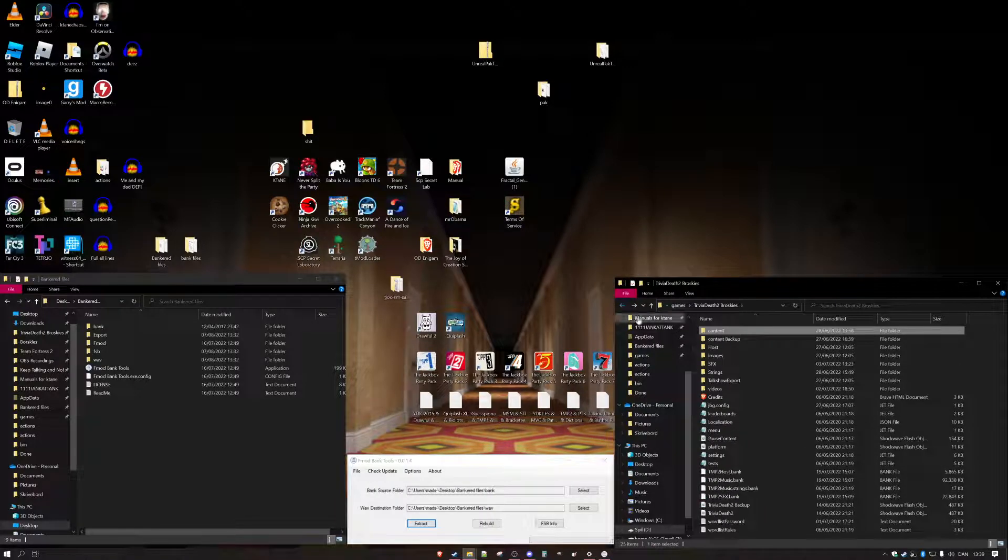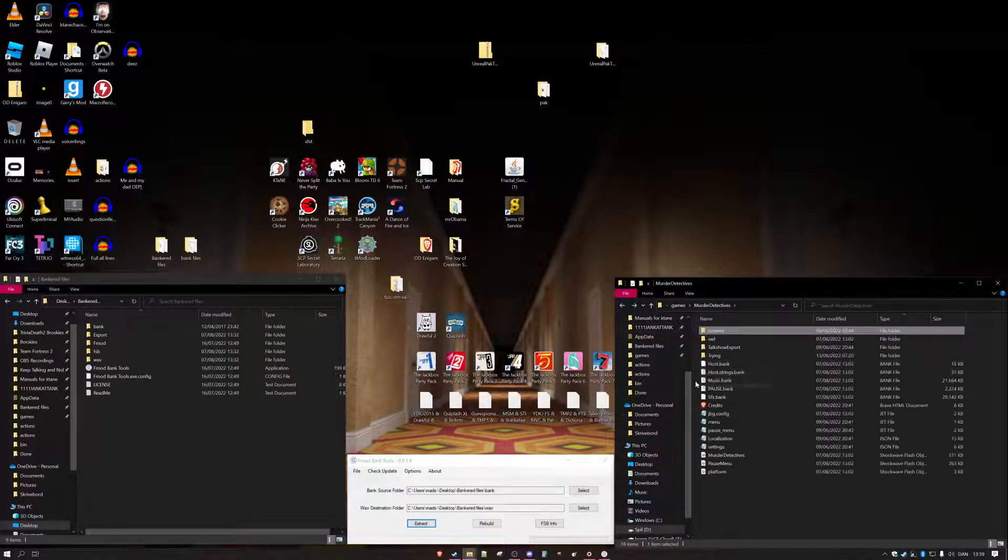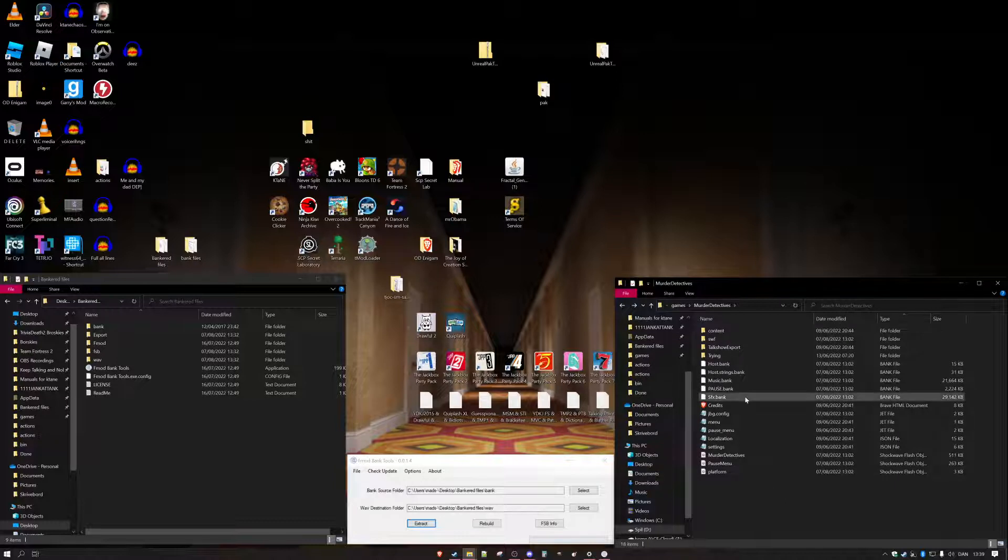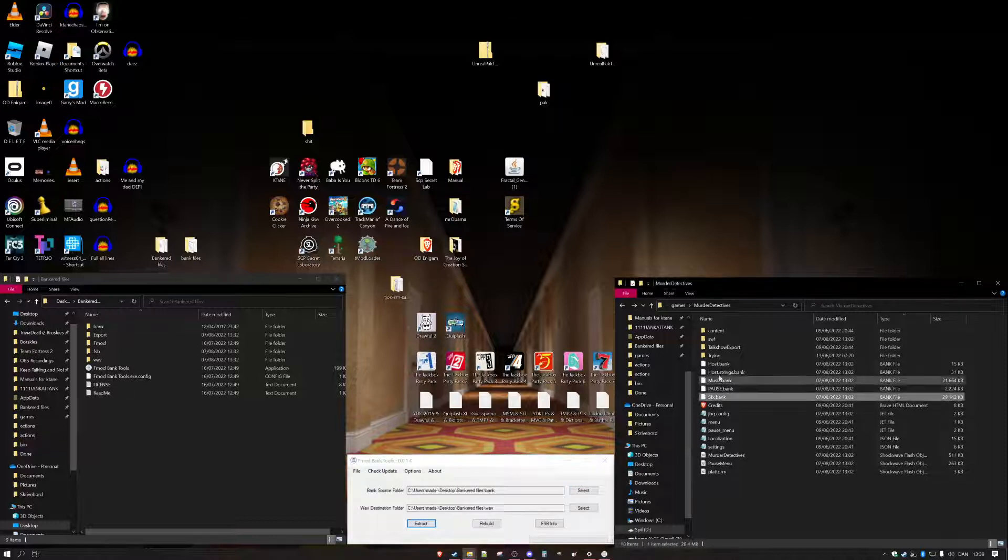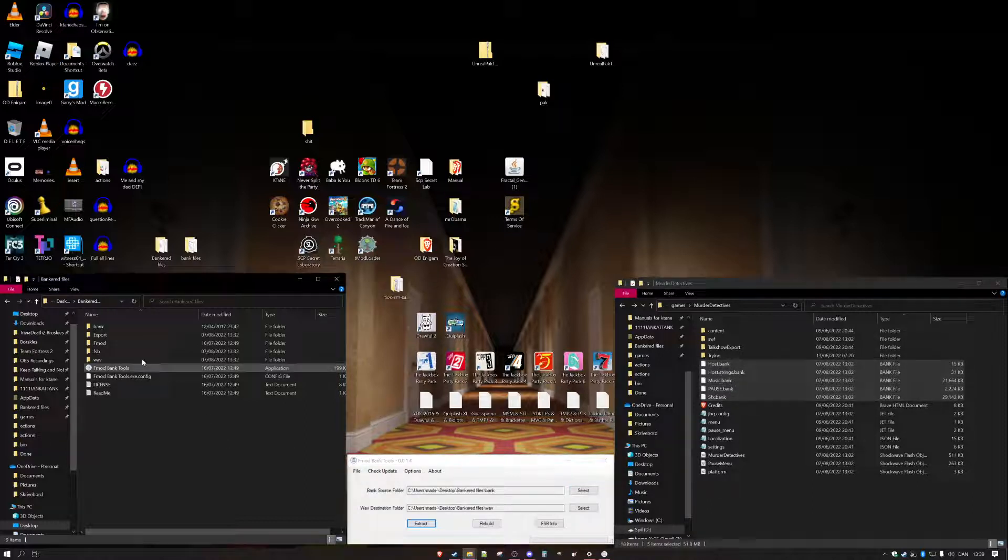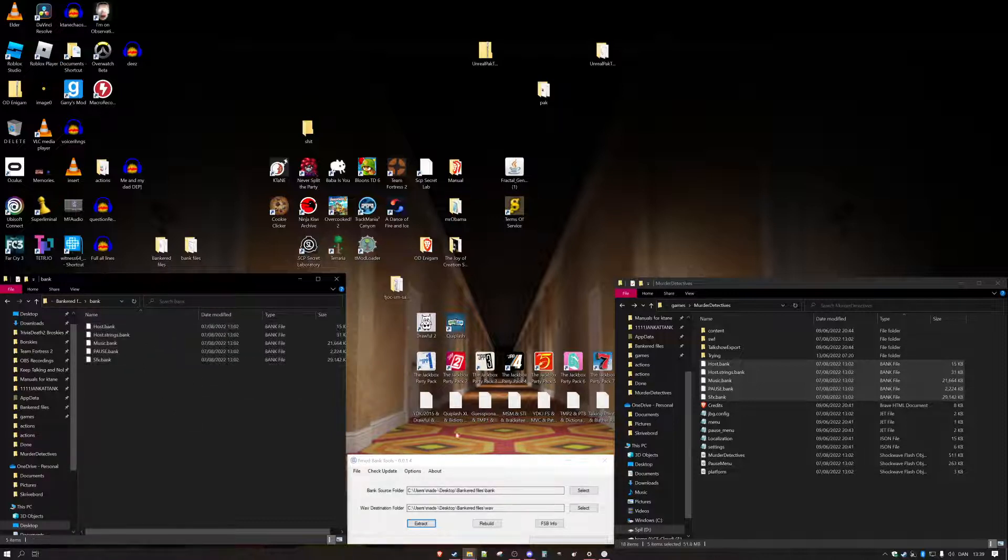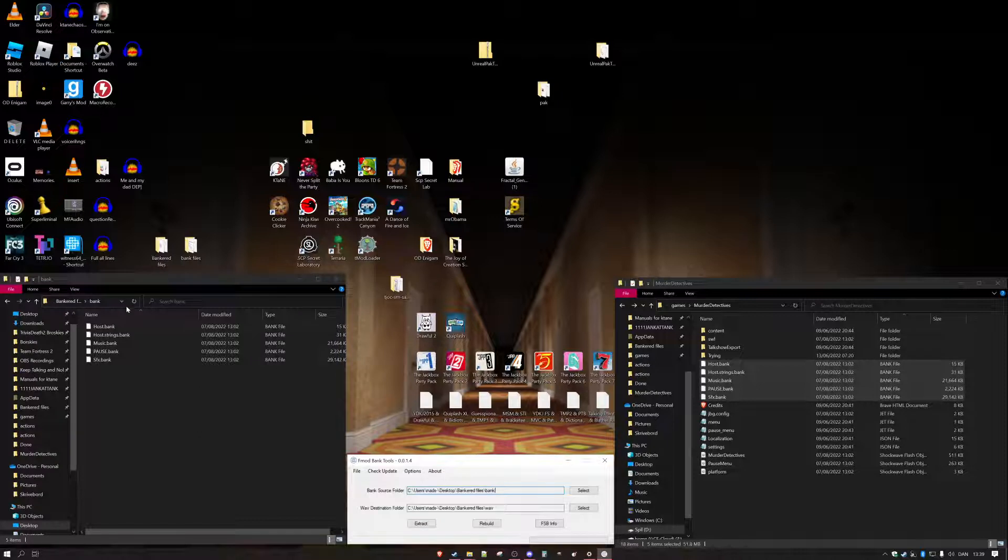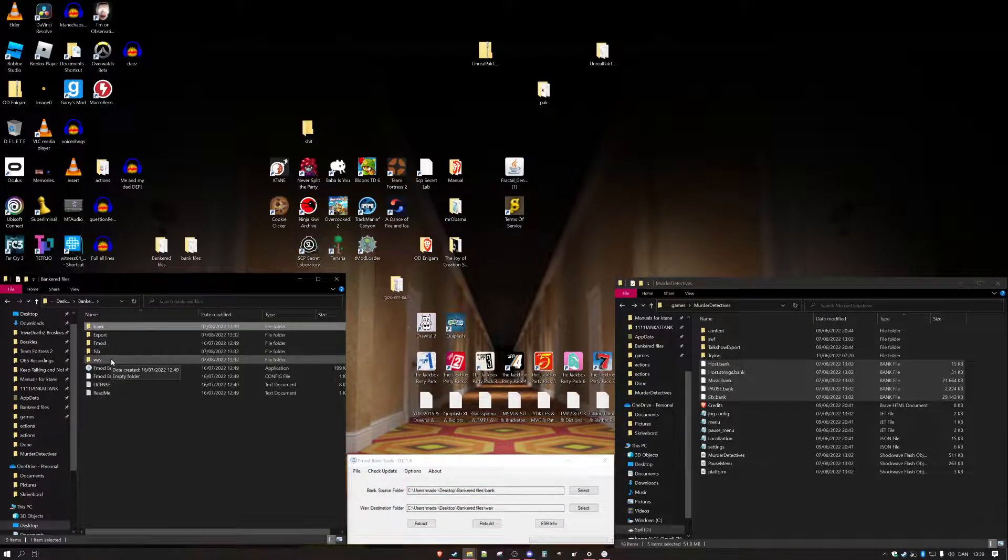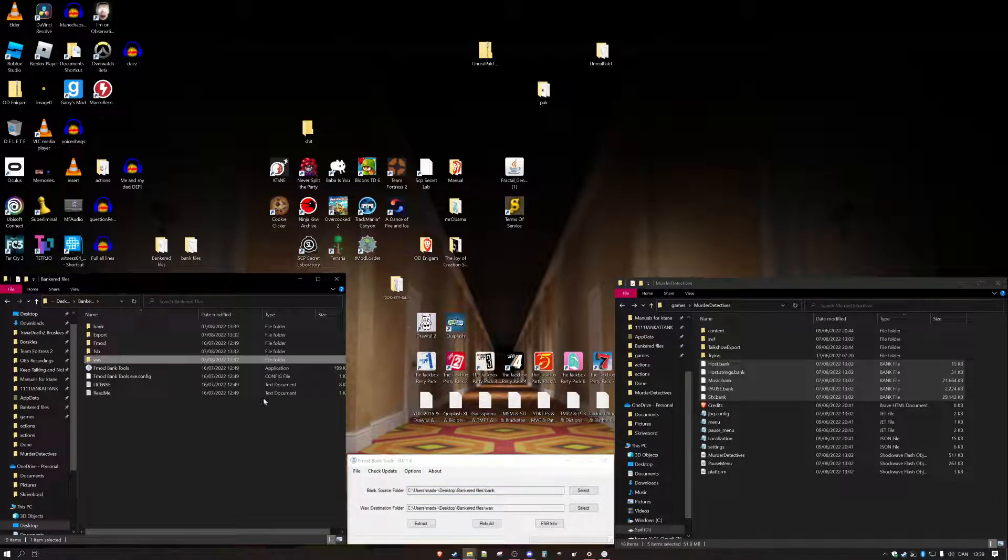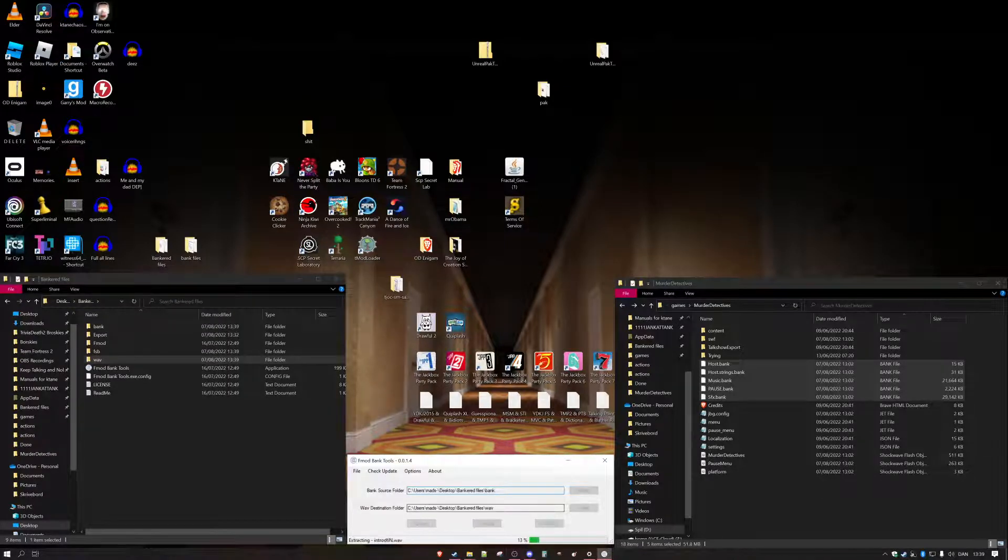The way you modify bank files is you take your fmod bank tools here, select your bank source folder. I'm going to copy these over here because that's easier to work with. You can do whatever, it does not matter. So you see here they're in the bank folder right here, then we're going to put our output folder in the wav file here, then we're going to extract.